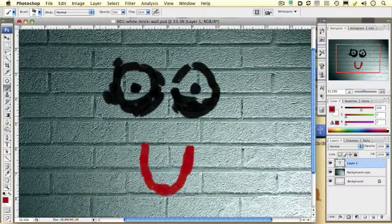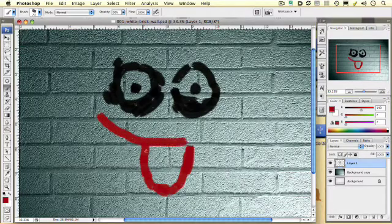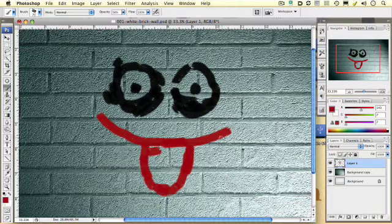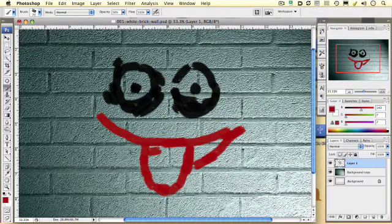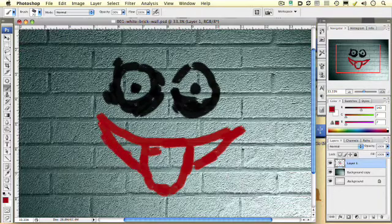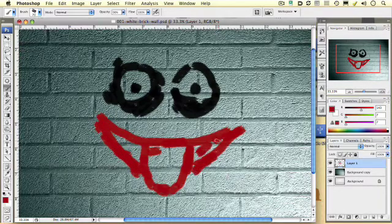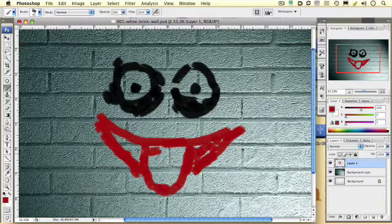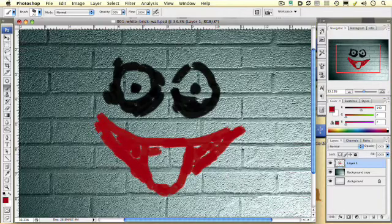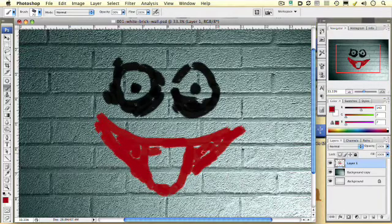Of course, the Joker has a huge smile. I'm going to make this really big. And it looks like the Joker is sticking his tongue out at us. Remember, loose is good here. So I'm just going to fill in a little bit of the mouth here and keep it pretty loose.